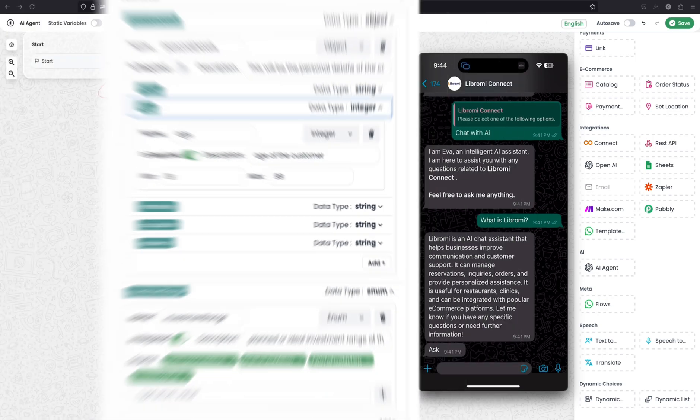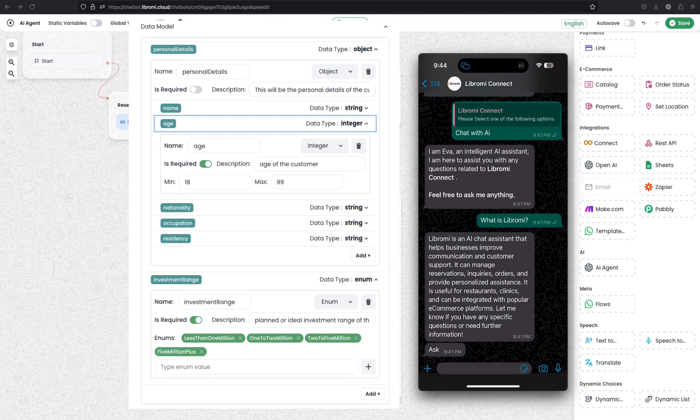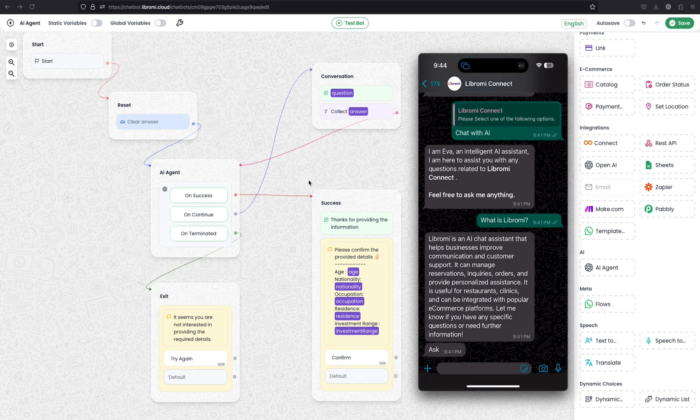But here what Libromy is enabling is a very advanced AI agent. You can define which data you need to collect from the user and give a prompt to the AI, and then the AI agent will collect the data from the user in a humanly interactive way and save these data as variables to use further in this chatbot. Now I will show you how this chatbot works and then I will explain how to build this AI agent.